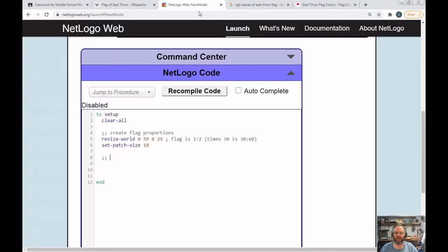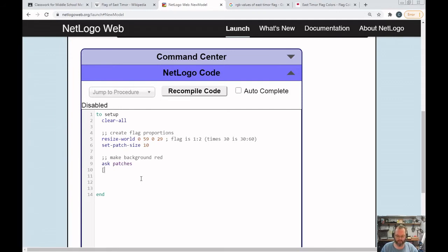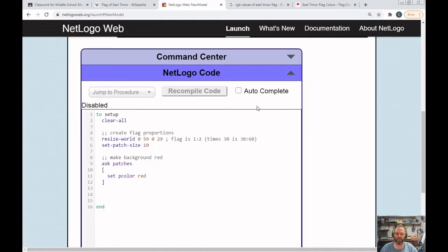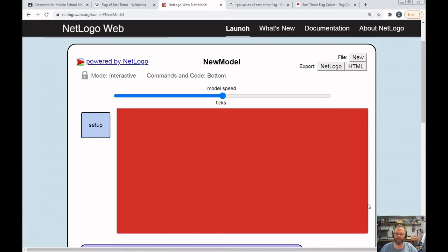The flag has a red background, so I want to do that first. I'm going to add a comment 'make background red.' You should be getting used to this by now — we've got to say 'ask patches,' then a starting square bracket, hit enter twice, and an ending square bracket. Everything we're asking patches to do needs to be in between those brackets. So I'm just going to say 'set pcolor red.' Hit Recompile, hit Setup, and now I have a red background.